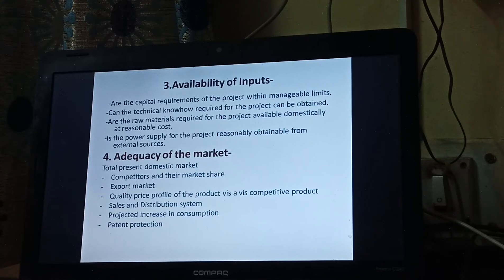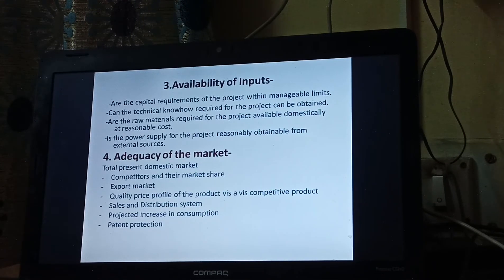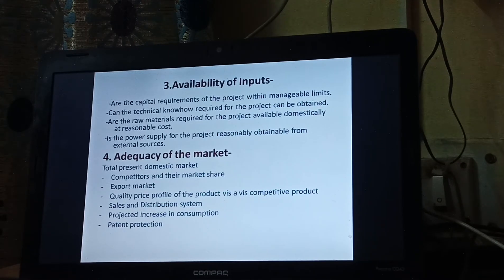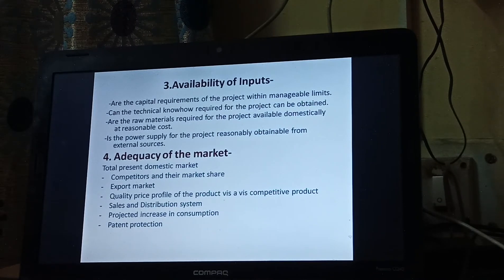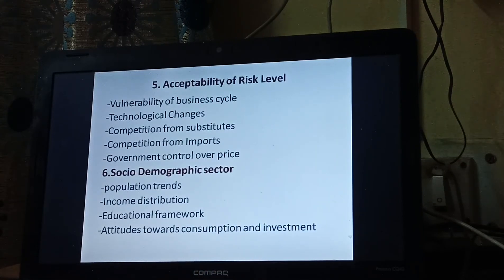Sales and distribution system: whether the sales and distribution system is already available in the domestic market or not. Projected increase in consumption: suppose the project is successful and demand increases, how much increase are we expecting and how we will cope with that situation. Patent protection: what kind of technology we are using, whether there is any patent for it or we are using a new technology, and what is the situation of the patent.